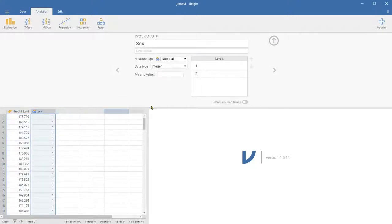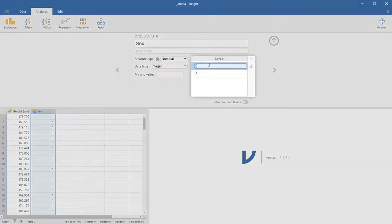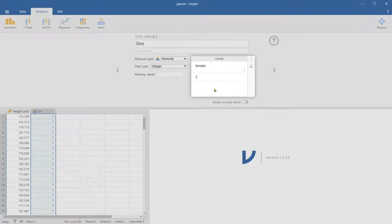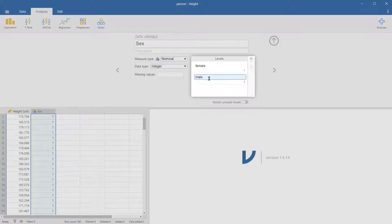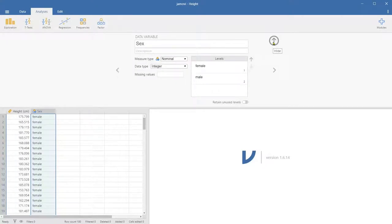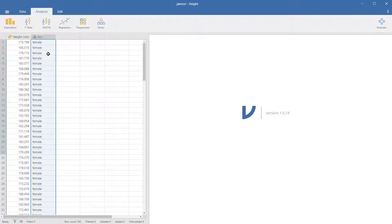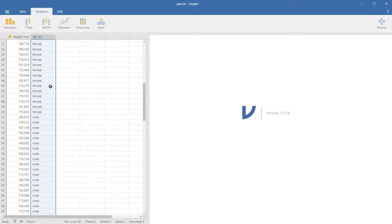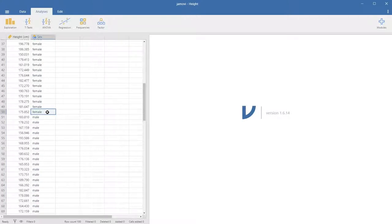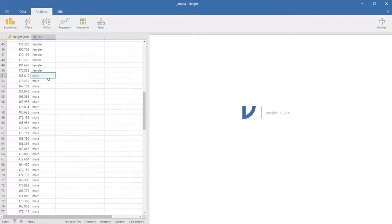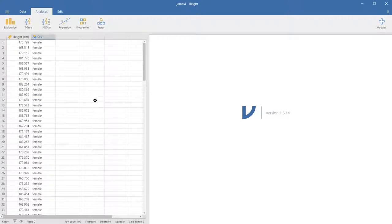The sex variable is actually nominal. As I said, one was female and two was male. So we're going to name and label the data. What that means is that the first 50 rows of the dataset are female data, and then the remaining 50 belong to male. So given the data, let's calculate some descriptive statistics.